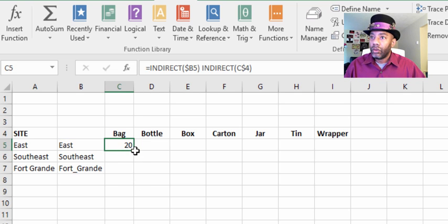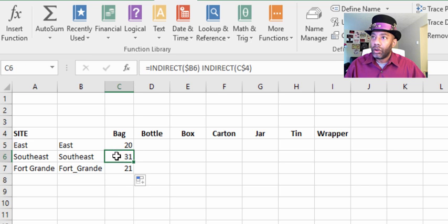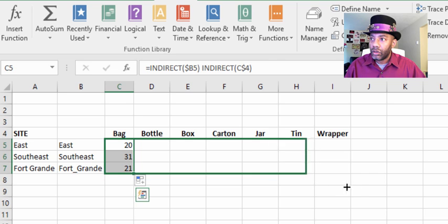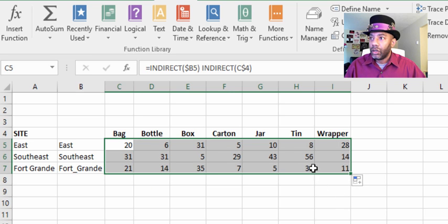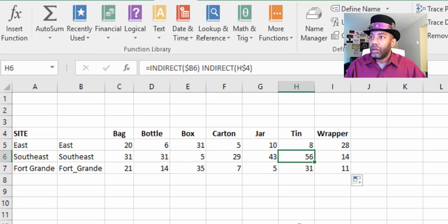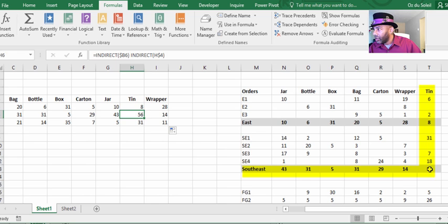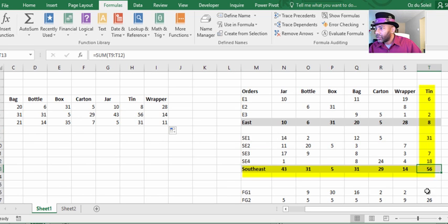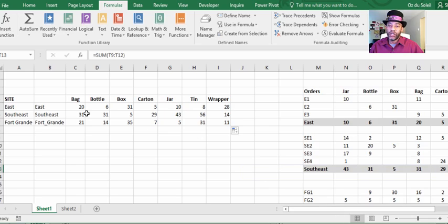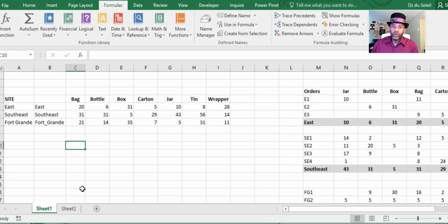Now let's drag this down, and let's drag this across. Does Southeast want 56 tens? Yes, Southeast wants 56 tens. So we have the information we want.